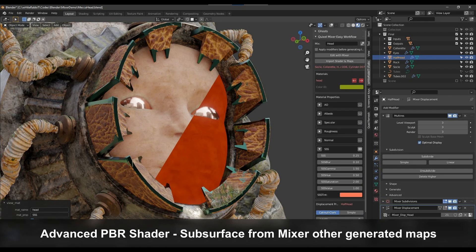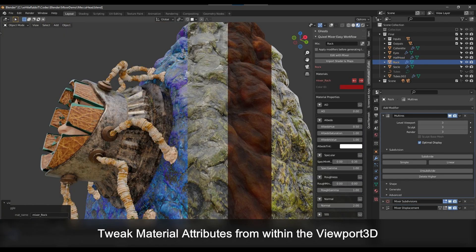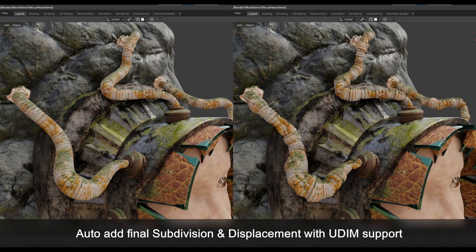This add-on can also save you the effort of diving into shaders because all you need to do is tweak all the material attributes from within the viewport. Finally, PBR Bridge adds final displacement and subdivision with UDIM support from the generated displacement maps.